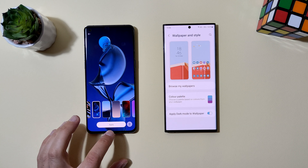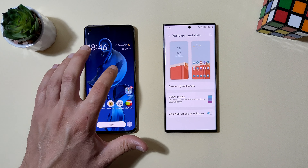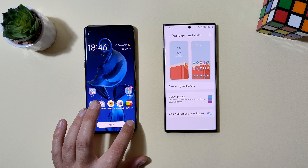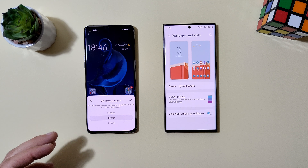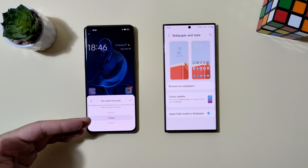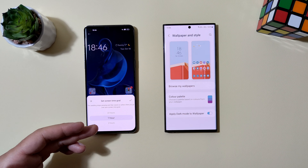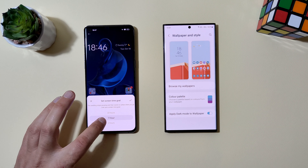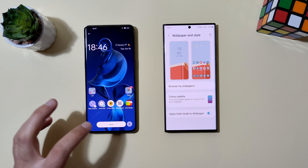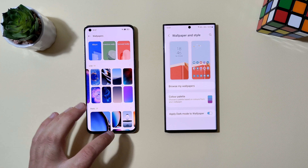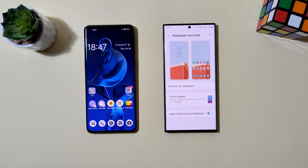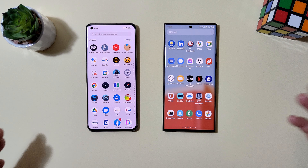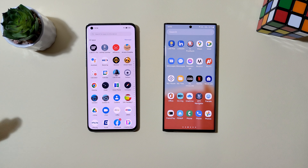Oppo has created an interesting live wallpaper called 'Blossom.' It shows a growing flower that depends on your screen-on time. You can change the colors, and the seeding stops growing and starts to wither when you go over your screen time goal. You can set a different screen time goal and the plant will grow or fade depending on how much you use your screen. I like when manufacturers try something new on their phones.